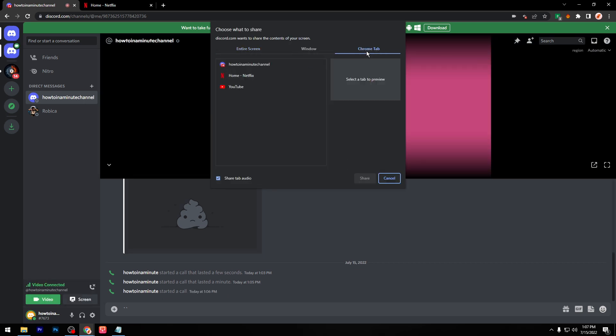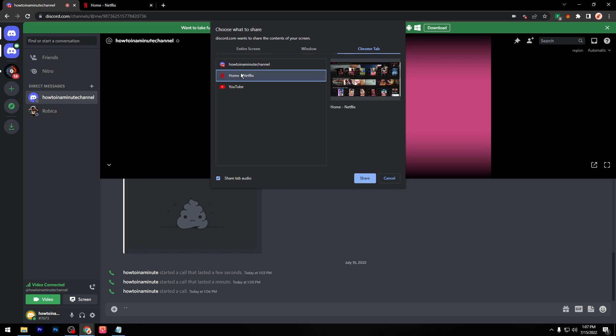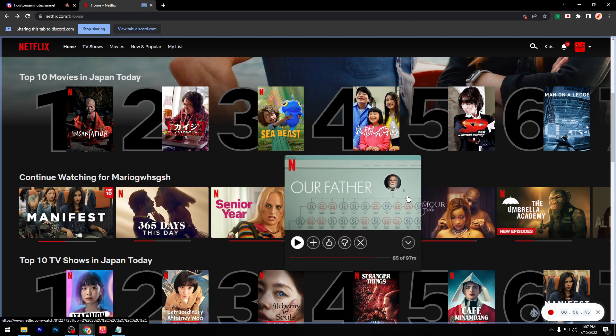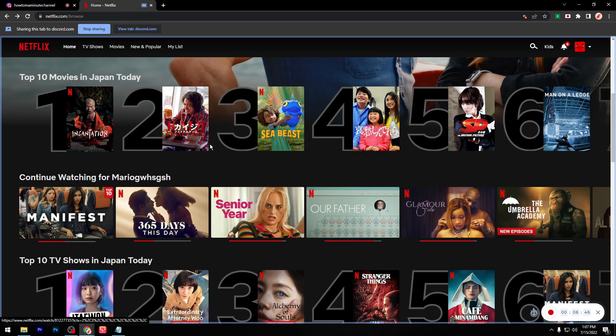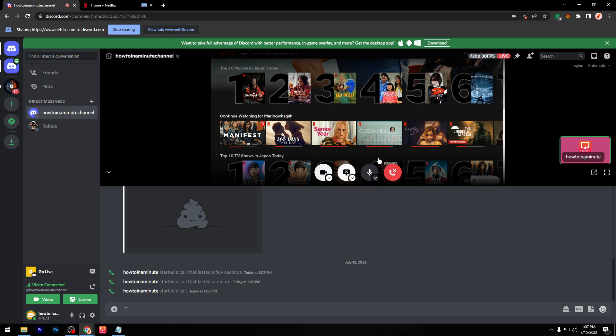Then click on Chrome Tab and select Netflix, then click on Share. And basically this is how you can share Netflix on Discord.